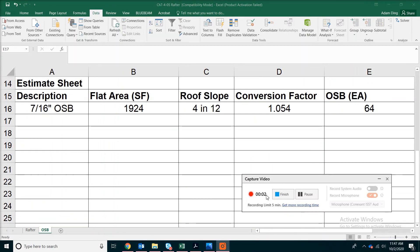This concludes our discussion on sloped roof calculation. Thank you for your patience and we'll see you next time.